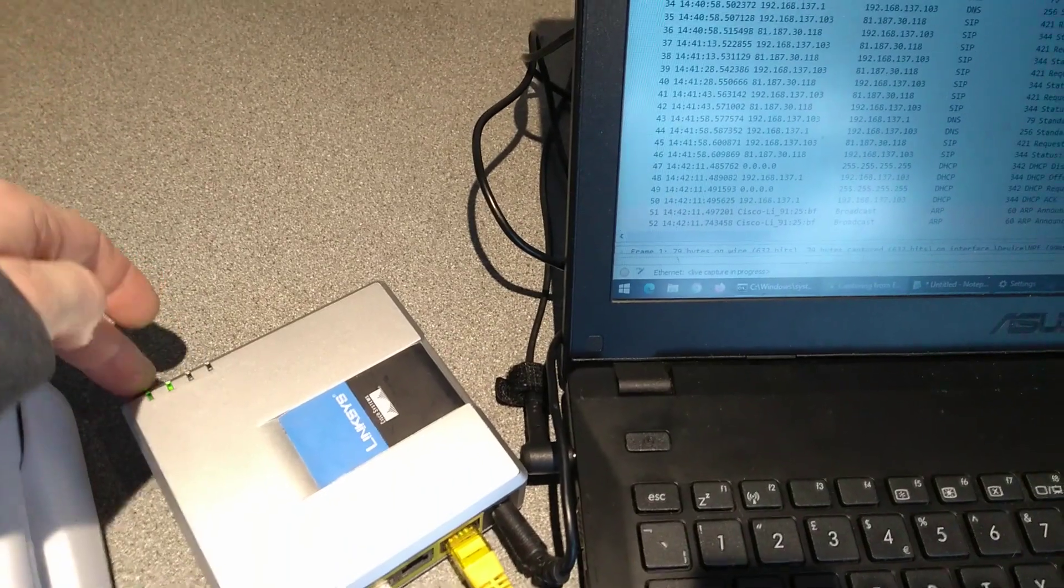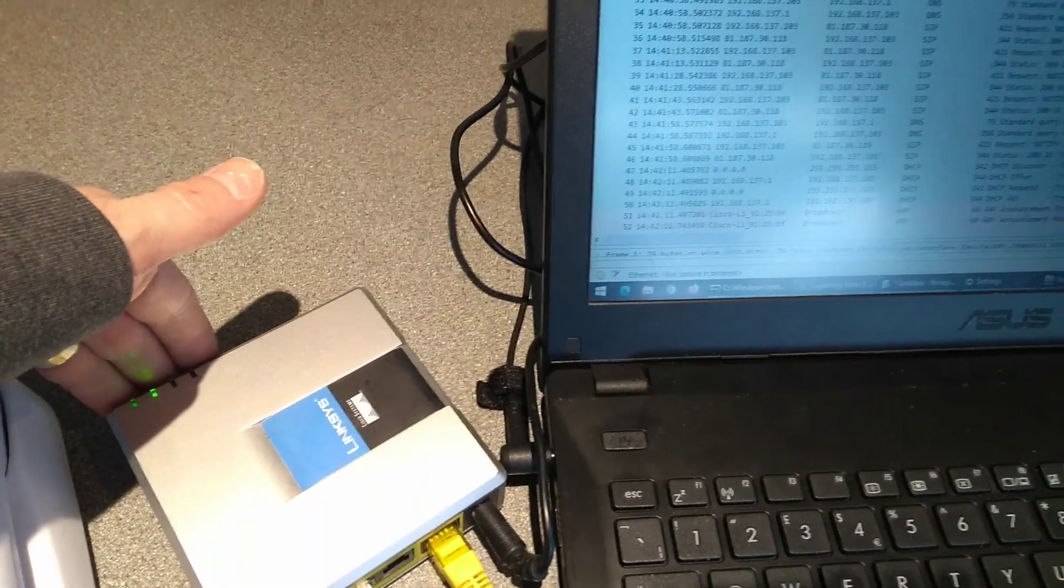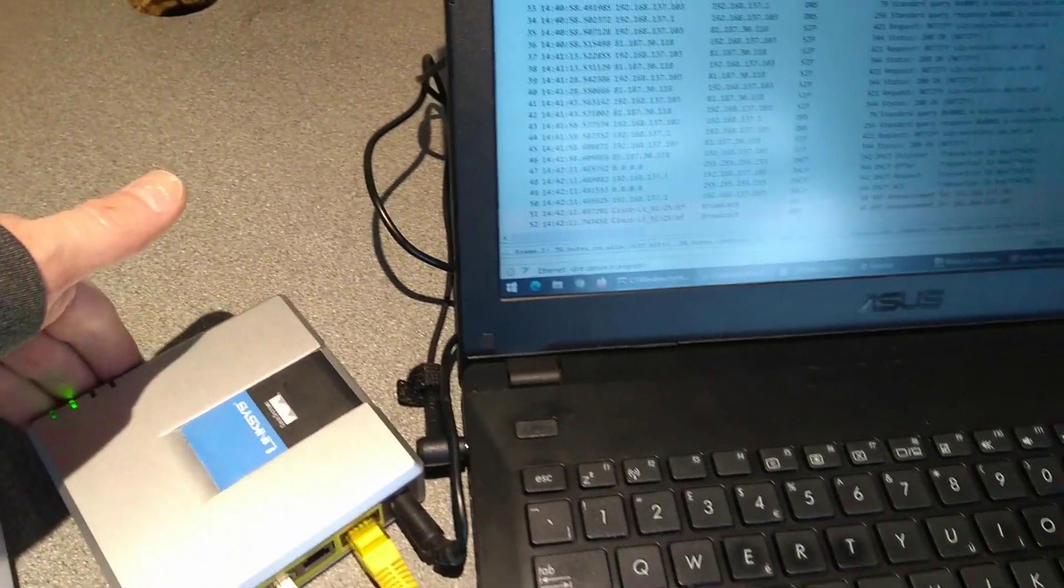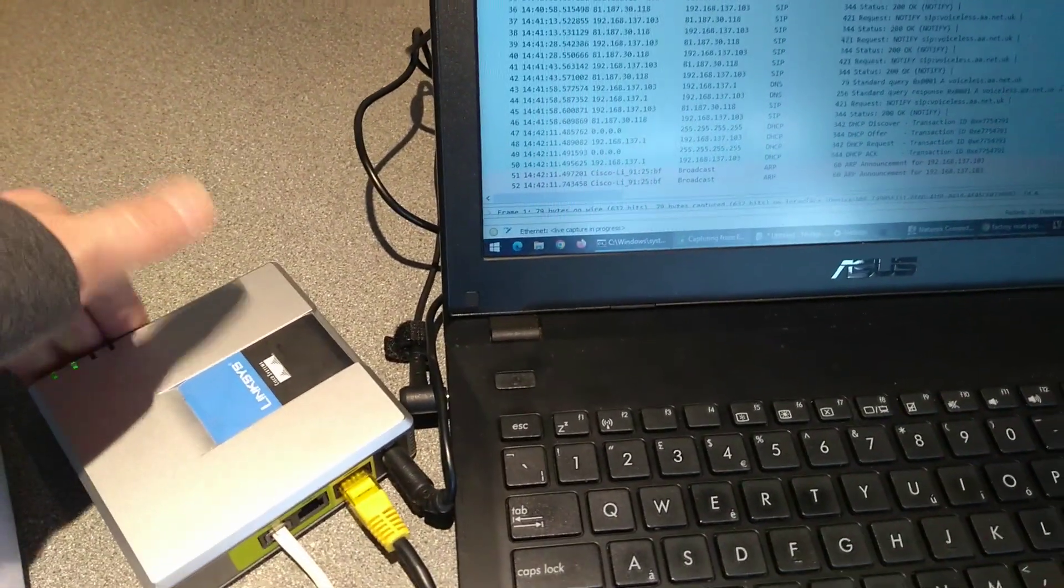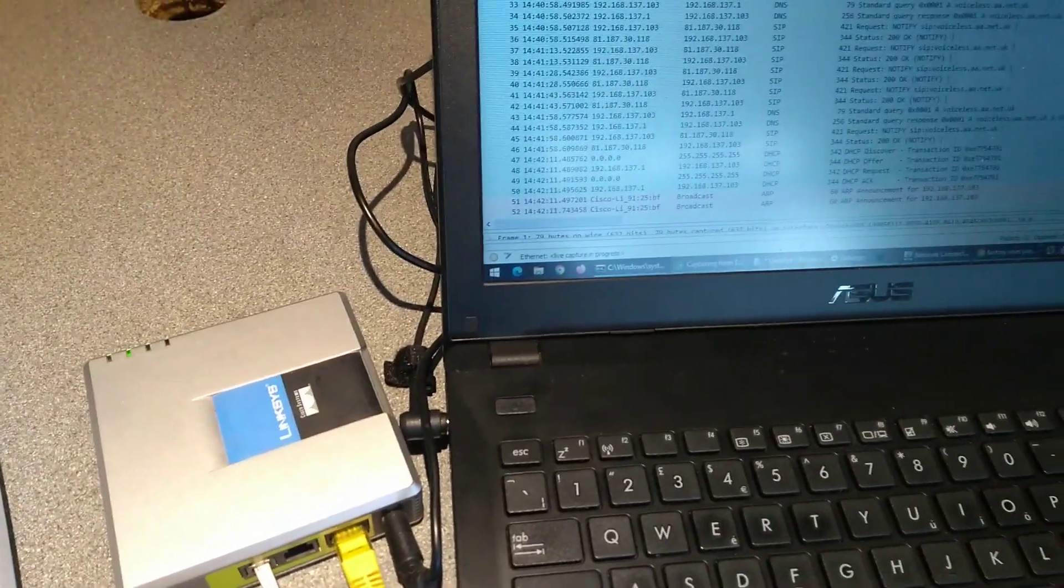Now the power light has gone green, and we'll see what traffic we see over on the laptop.